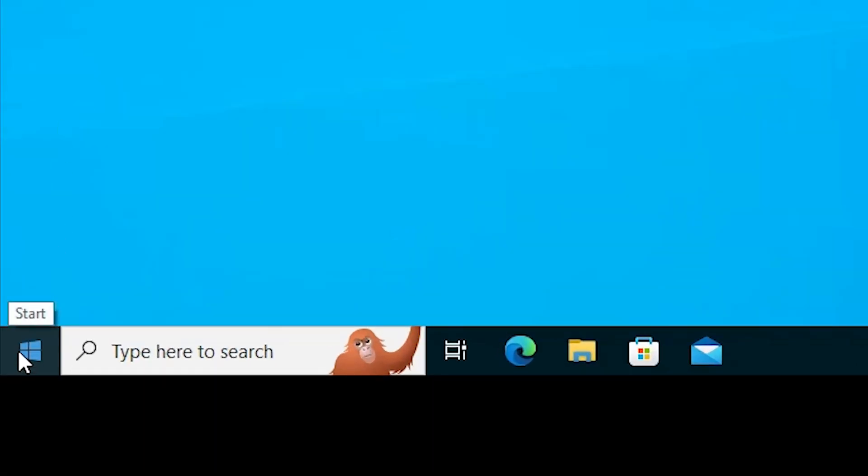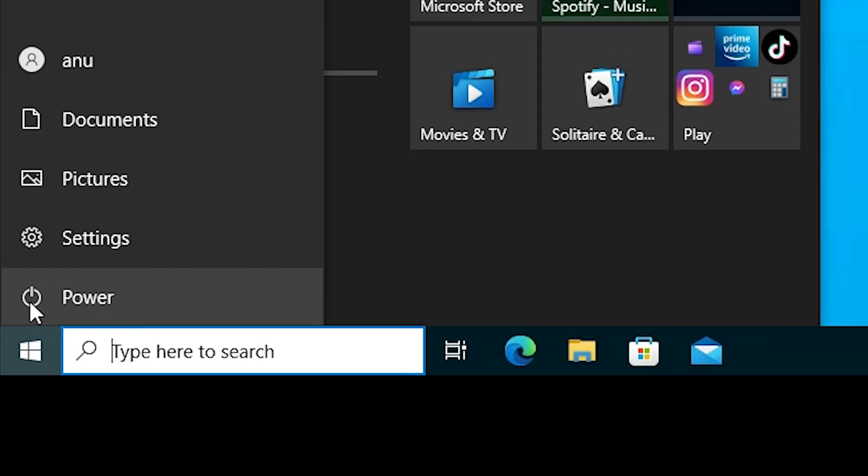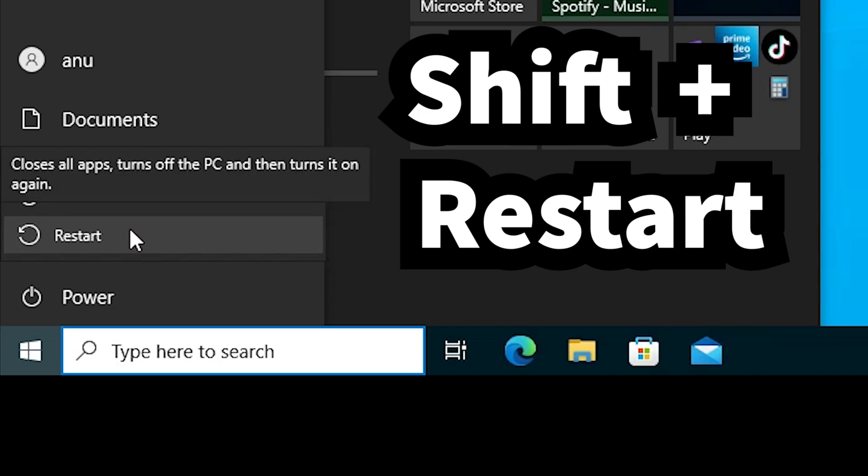First of all, just go to the Start menu. Here we find the power button. Right click on the power button, not left click. Here we find two options: shutdown and restart.